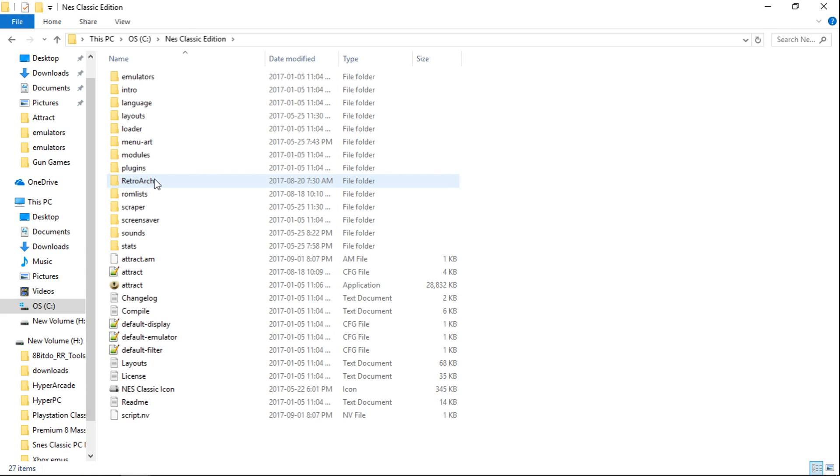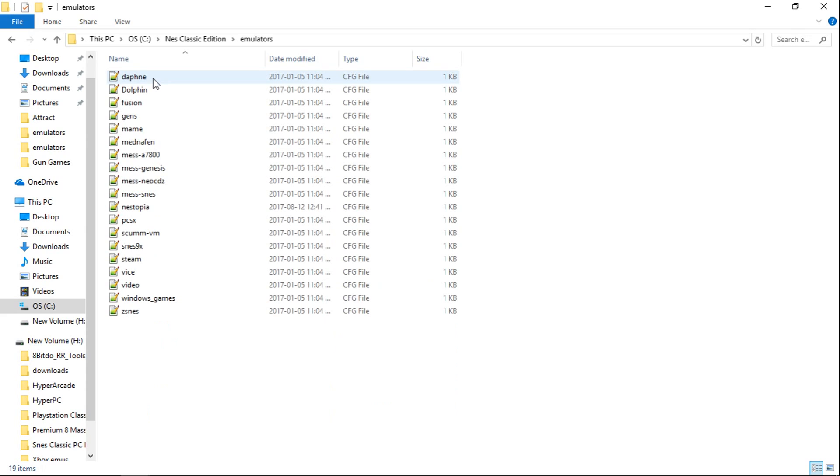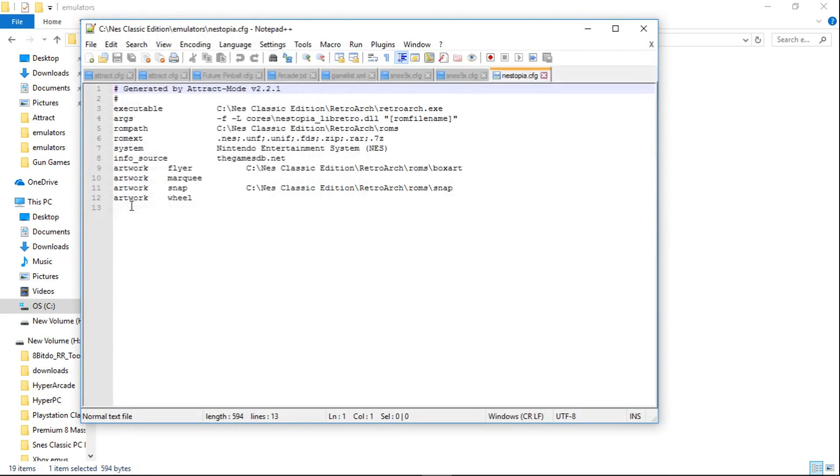I'll go into it. We'll go into Emulators. Now this one here, all you're going to want to change is the Nestopia file. So we're going to open the Nestopia on the NES Classic one. And we're going to do the same thing we did.